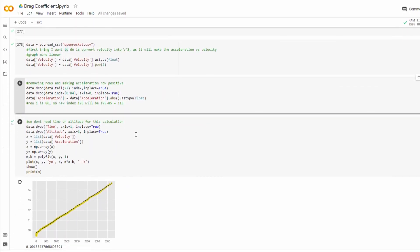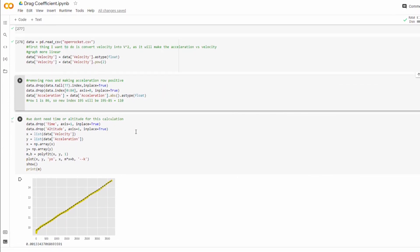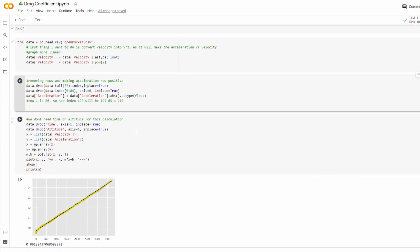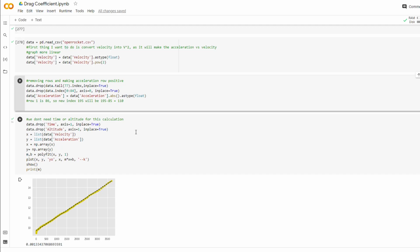In this second block here, we're going to drop the rows that are meaningless to us. So they have zero value in our calculation. Like I said, we're only calculating the motor burnout to the Apogee. So we're going to want to remove the rows before the motor burns out, and we're going to want to remove the rows after our Apogee.